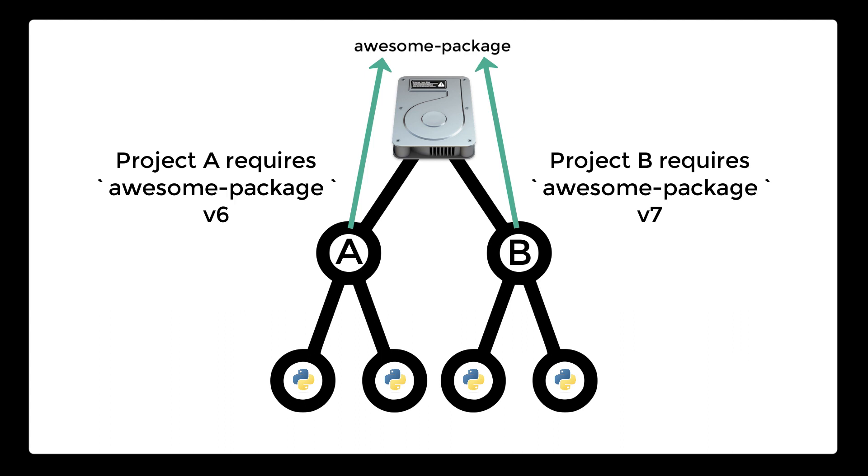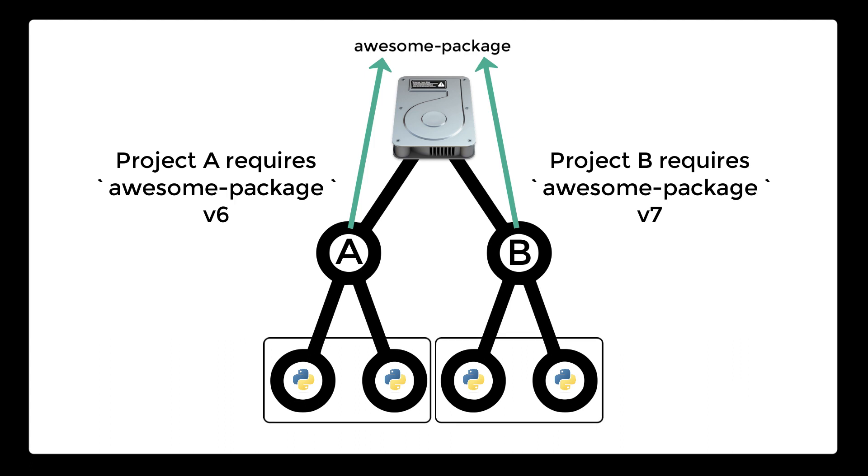For example, let's say that we have project A on our computer that uses a third-party package called awesome package but uses version 6. Let's say that we also have project B on our computer but project B uses awesome package version 7. When referencing packages from our Python code, we can only specify the name of the package, not the version. So an issue will arise when running either project A or B because one of them will not be referencing the version of the package it needs.